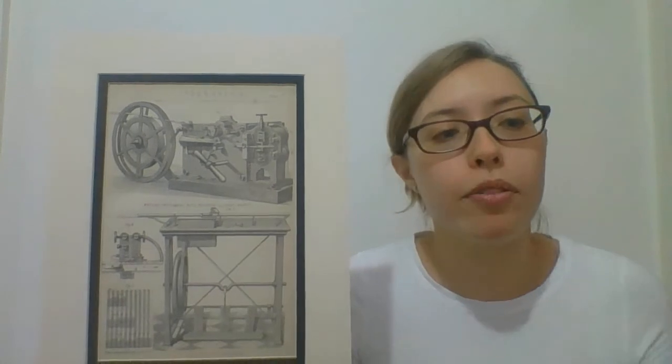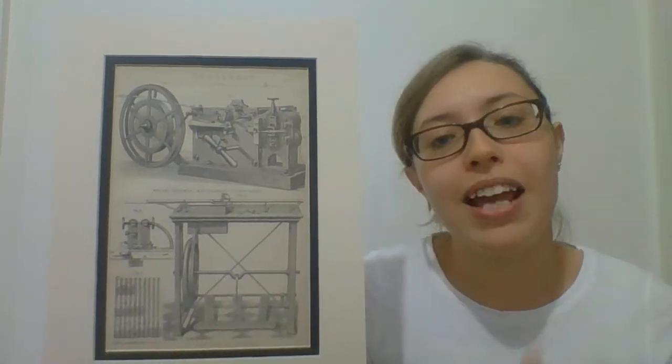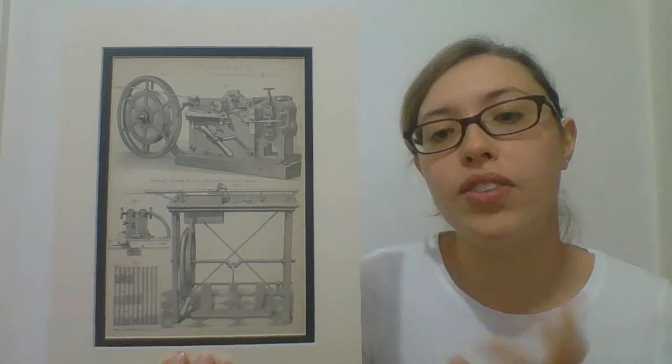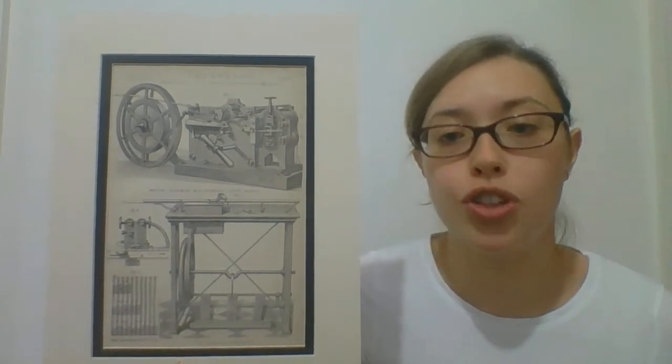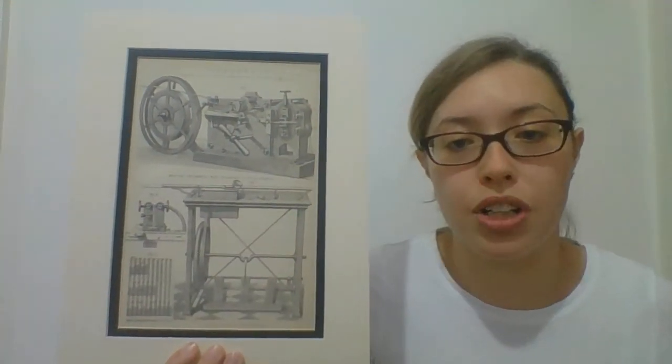Over time operators got better at reading the code in real time, so later designs of the telegraph machine do not have this moving strip of paper to record the dots and dashes.